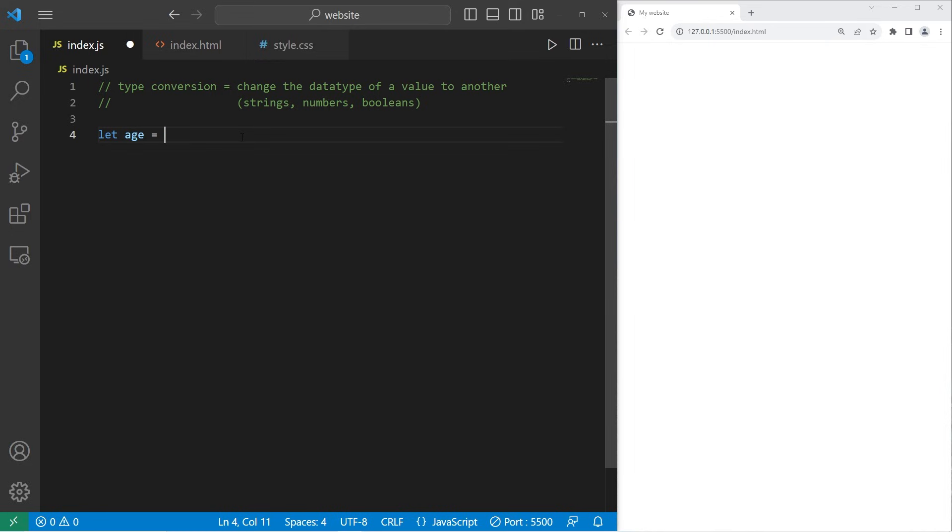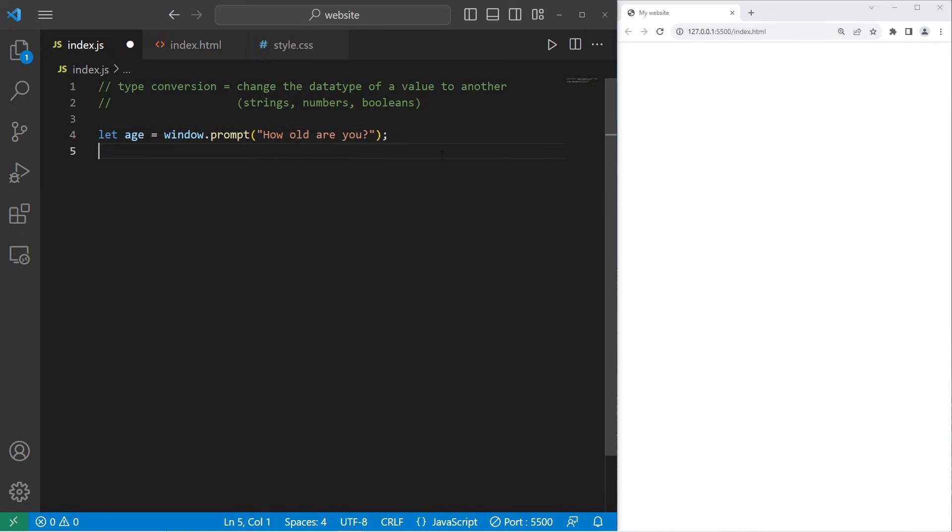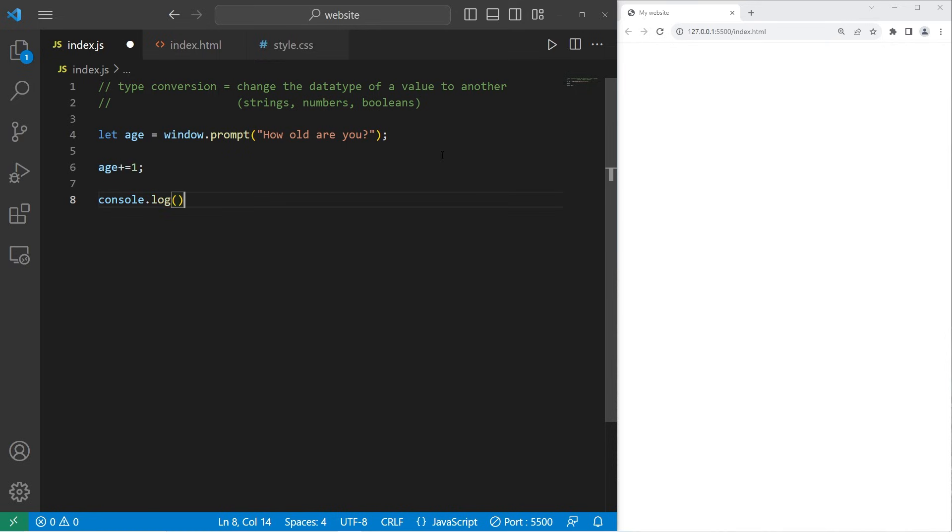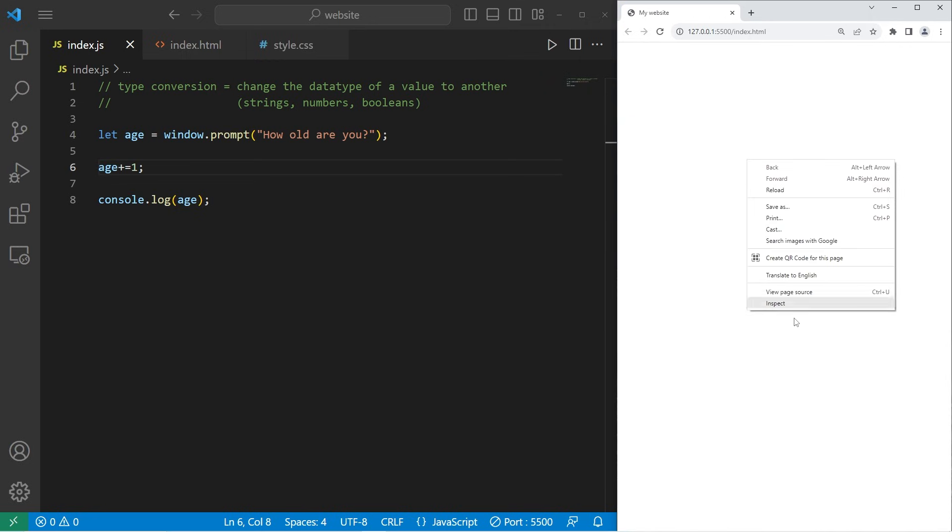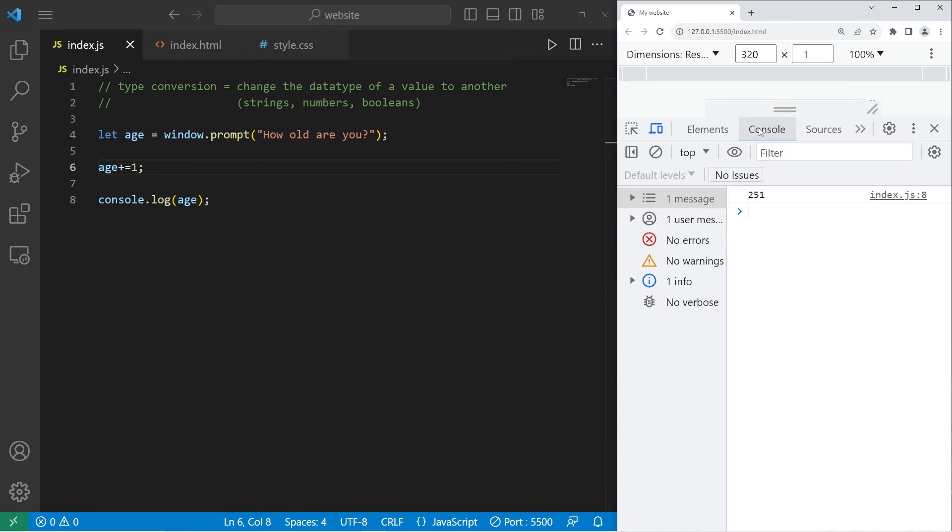Let's say we have variable age. I will create a window prompt, window.prompt. We will ask a user, how old are you? I'm going to add one to our age, age plus equals one, then console.log age. How old are you? Let's say I'm 25. Press OK. Let's inspect our page. Go to console.